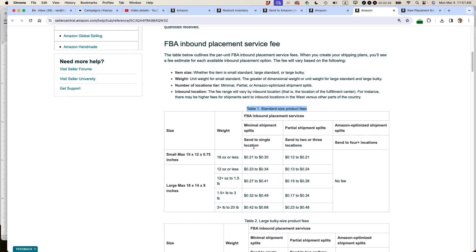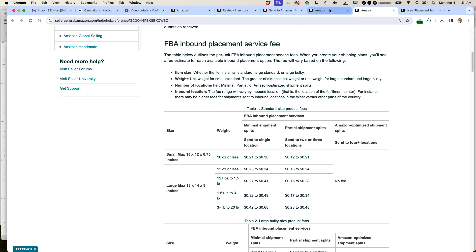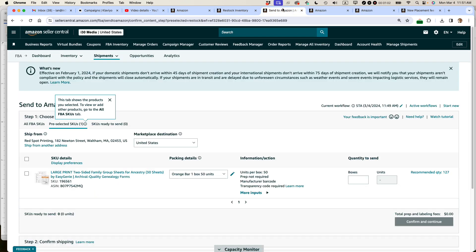And you can see for the single, sending to a single location, it's more expensive, 21 cents to 30 cents per unit compared to sending it to multiple locations, which is 12 cents to 21 cents. So let's take a look and see what happens when we actually operate this in practice.